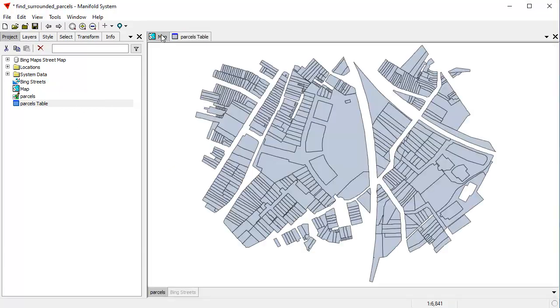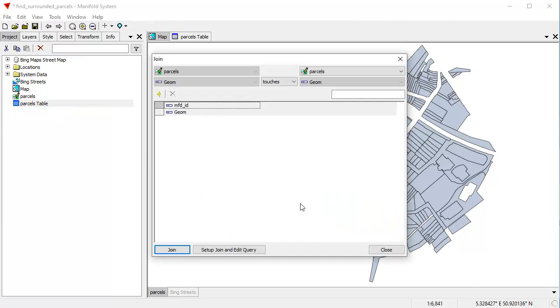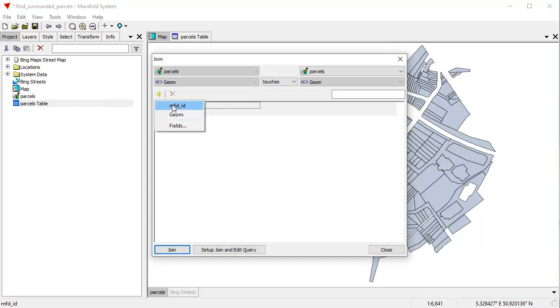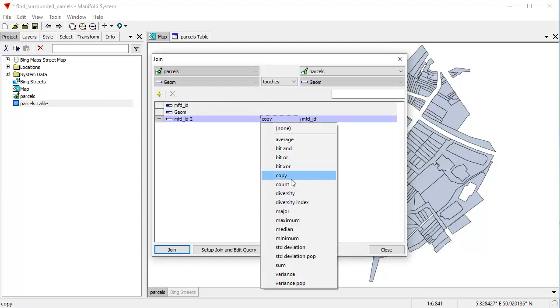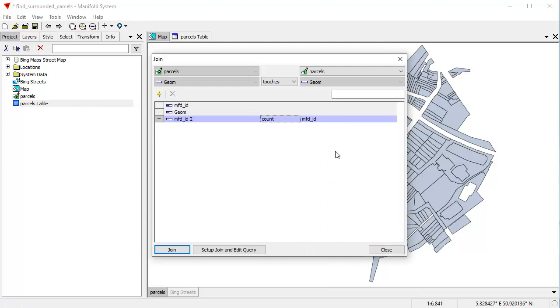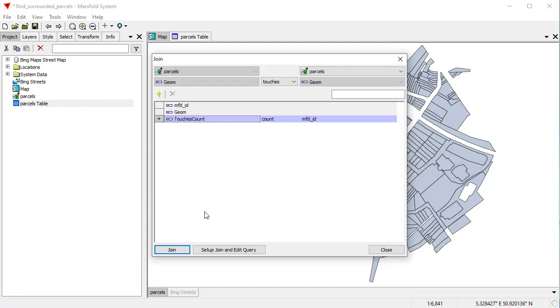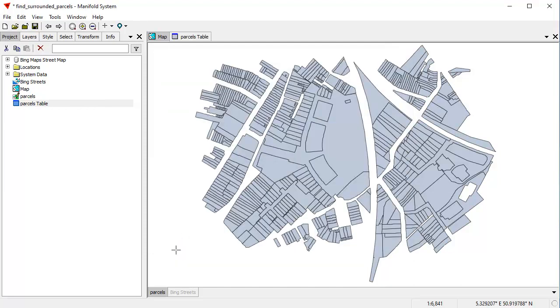Let's switch back to the map. With the focus in the parcels layer, let's choose Edit, Join. In the join, we're going to do a self-join between the parcels layer to the parcels layer itself. What we're going to do is add a new field based on the MFDID field where we're going to count the number of objects that touch another object. We're going to put the result into a new field which we'll call TouchesCount. Let's click Join. That will perform the join. It happens instantly in Manifold.